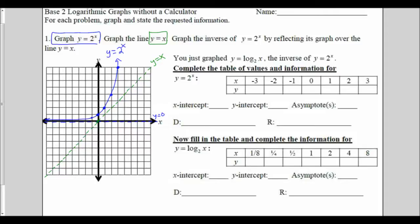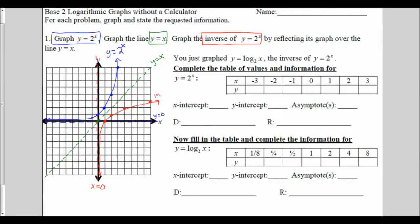Next, I'm supposed to graph the inverse of y equals 2 to the x. The way I graph an inverse function is by reflecting the graph over the line y equals x. So each of my points, the x and y values, will switch coordinates, and my function will now have its asymptote going vertically at x equals 0 instead of y equals 0. It will now level out close to the y-axis, and it will go forever to the right. This is my inverse.